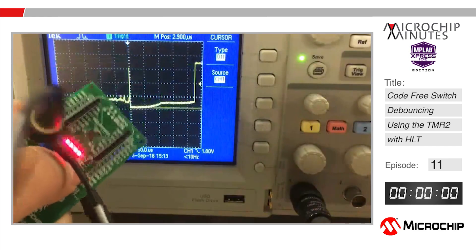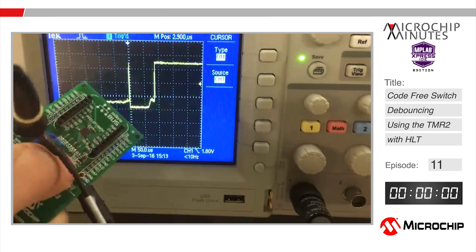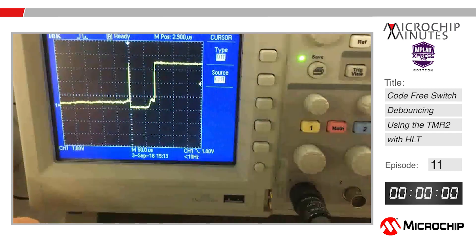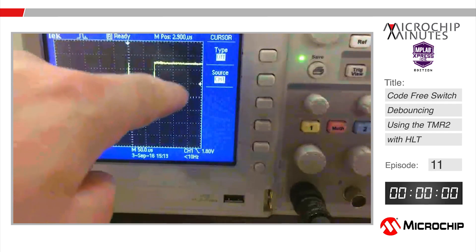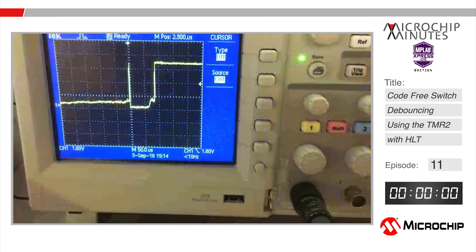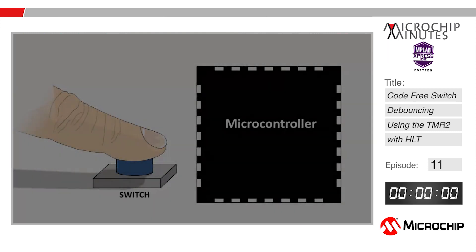If my microcontroller is configured to make something happen when it detects an activated switch this could lead to misreads. As in this case here the microcontroller would actually detect two switch activations whereas the user only pressed the switch once.